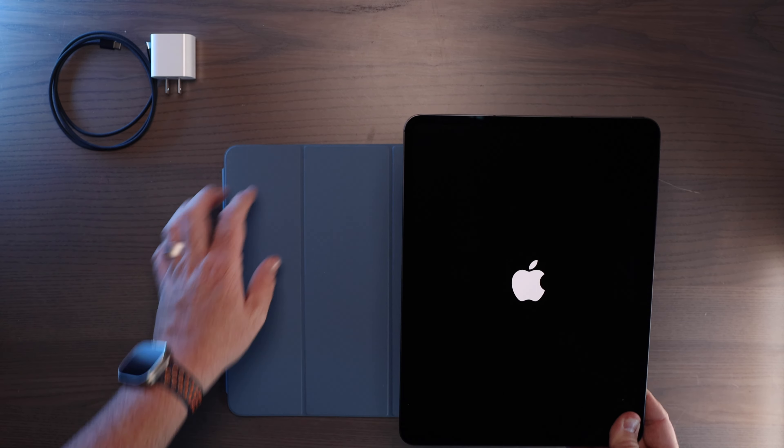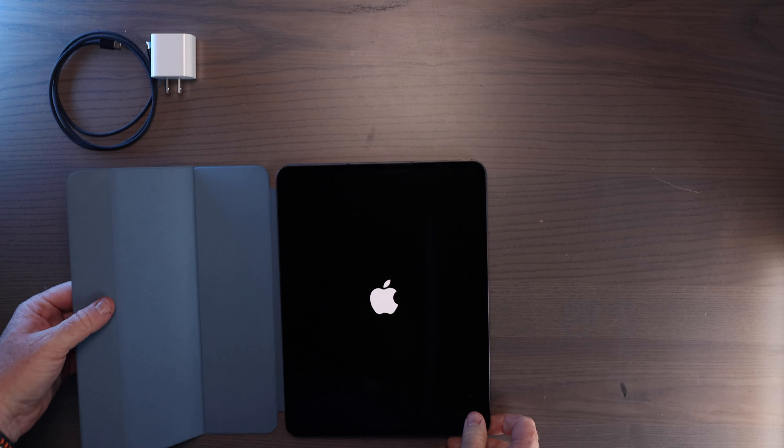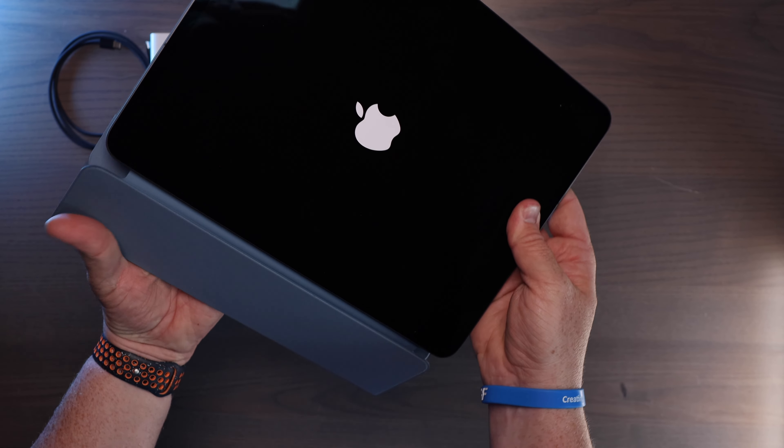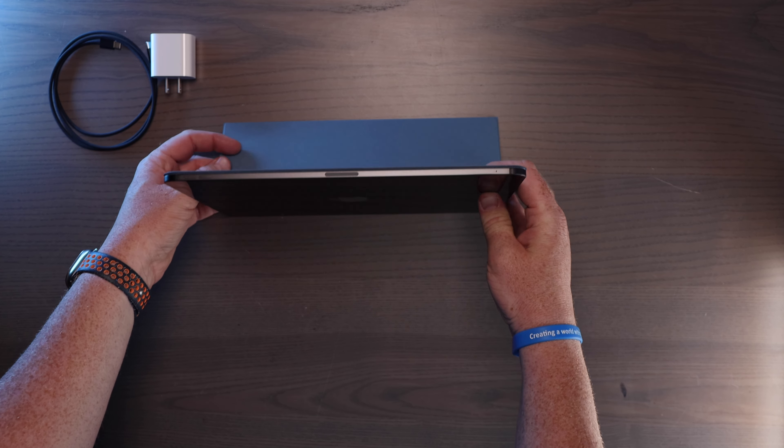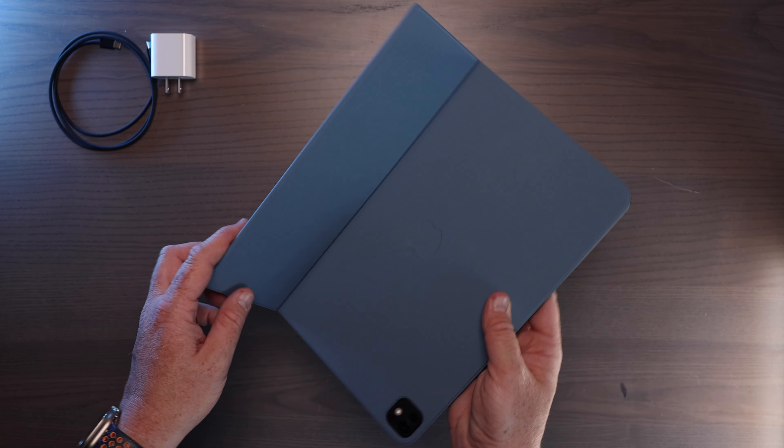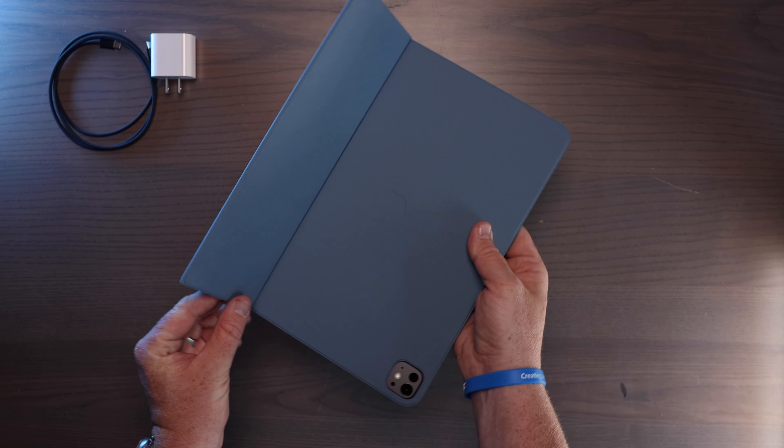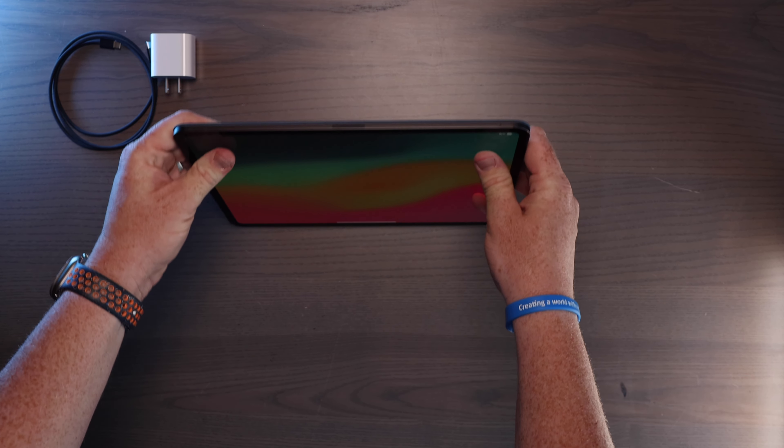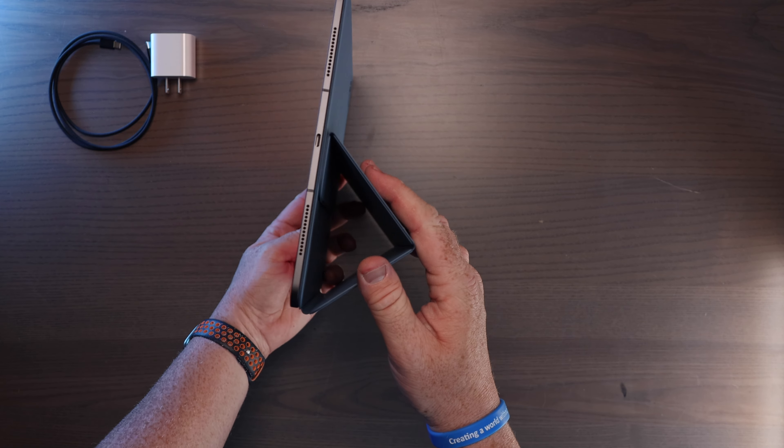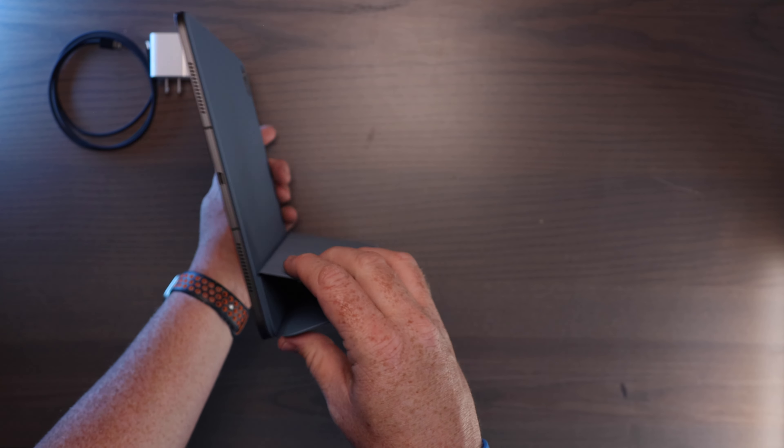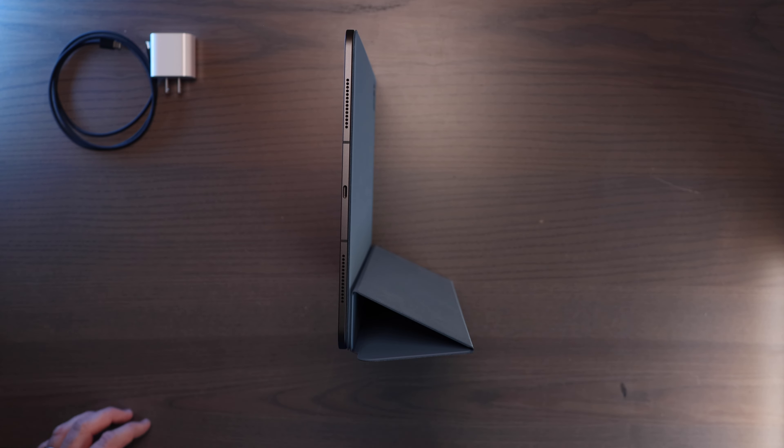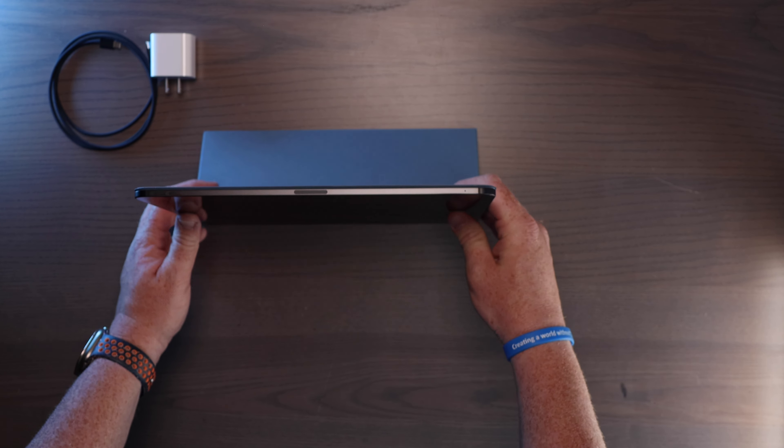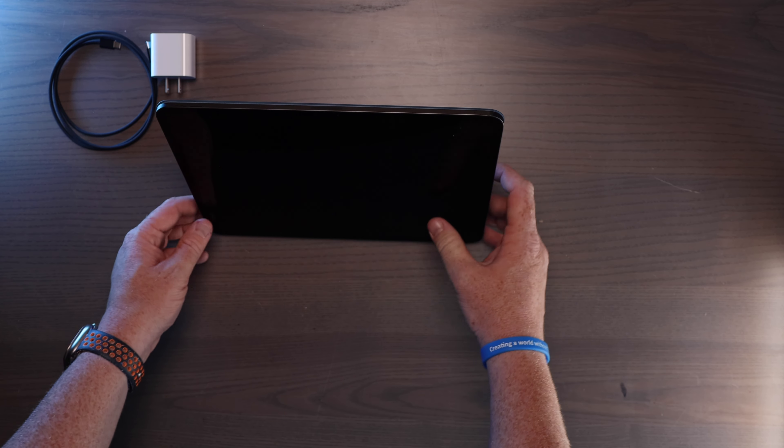Back in the case here. Okay. So the case looks like it has two adjustable spots. There are magnets right here and there are also magnets up here. So you can get a viewing angle like this or a viewing angle that's pretty much straight up and down like this. So it's made to use here or here.